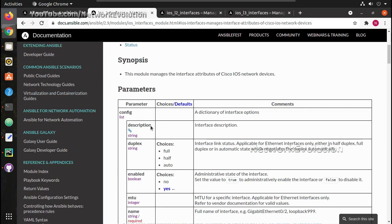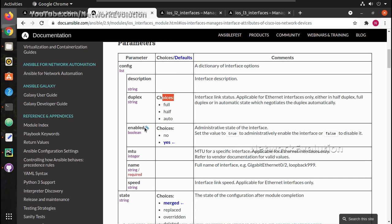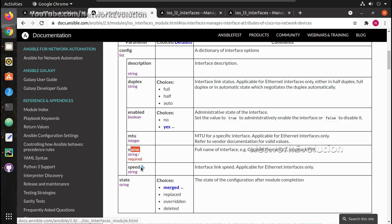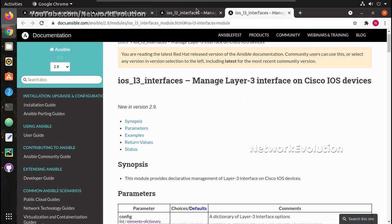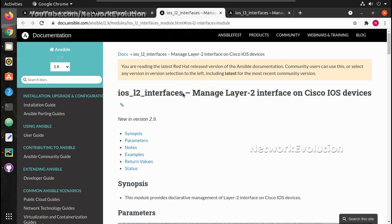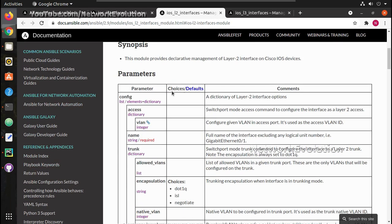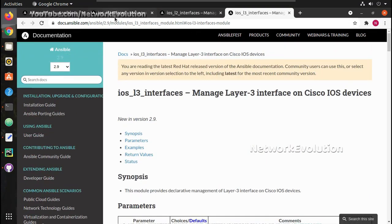The attributes supported in the ios_interfaces module are: description, duplex (with options full, half, and auto), enable (yes by default), MTU, name (which is a mandatory field), and interface speed. There are also two other modules for interface management: ios_l2_interfaces for configuring L2 parameters, and ios_l3_interfaces for configuring IP addresses and other L3 parameters.